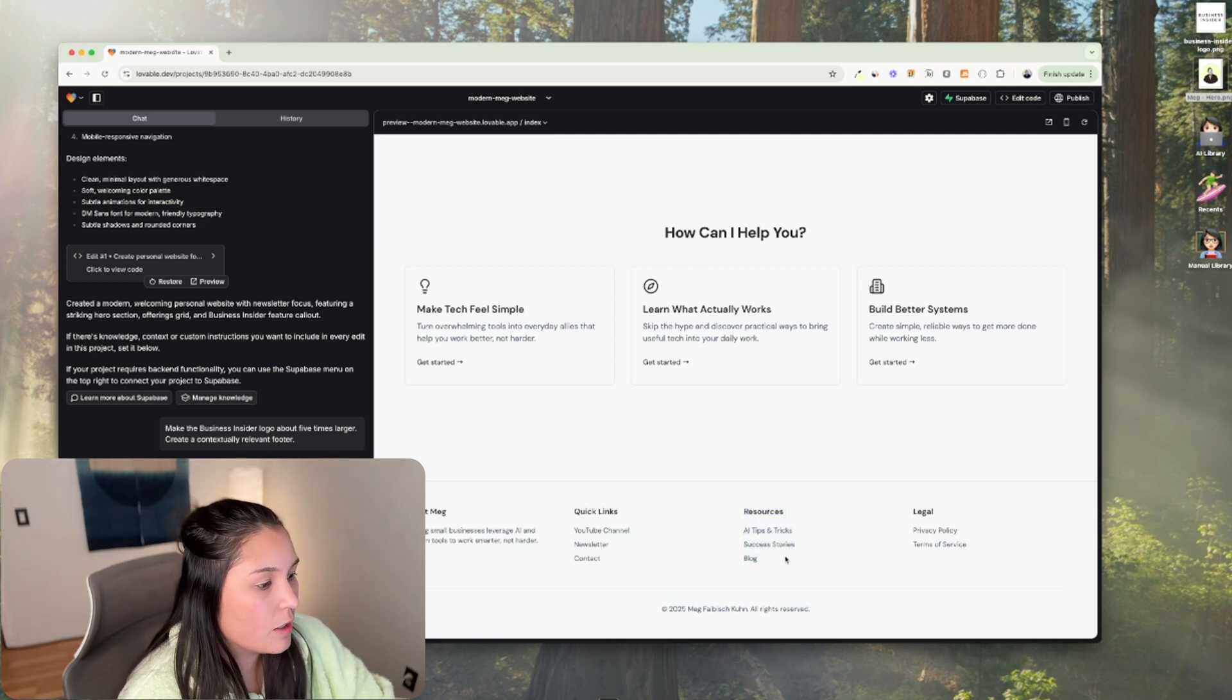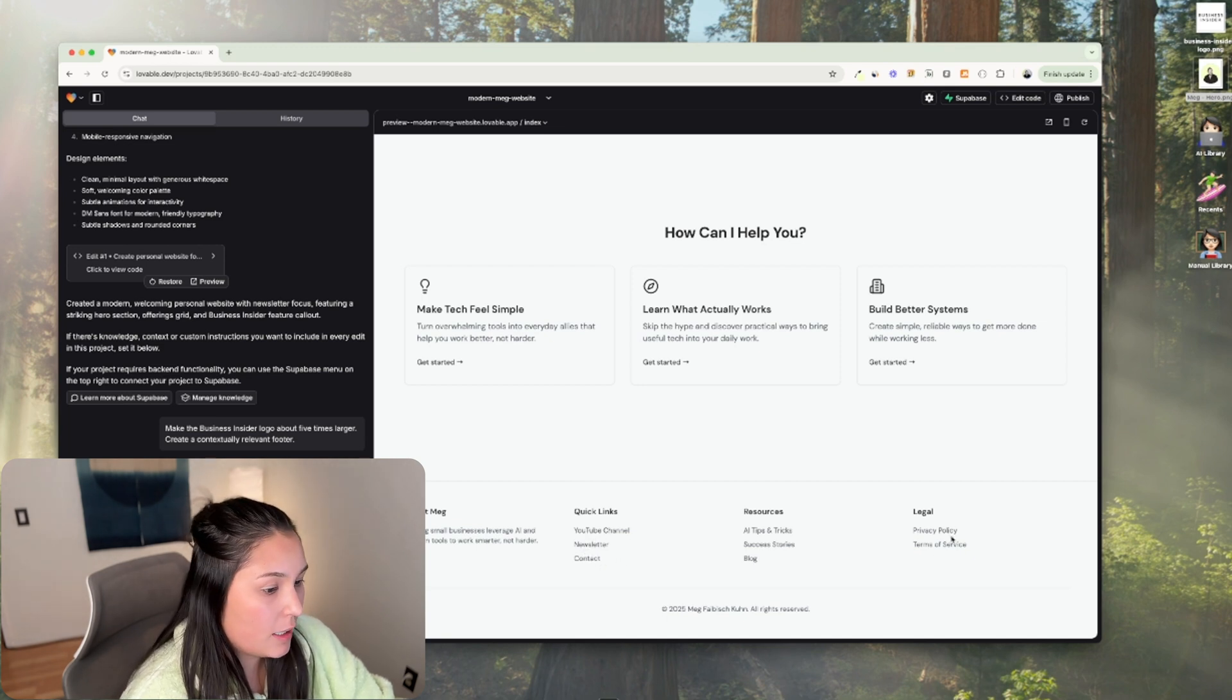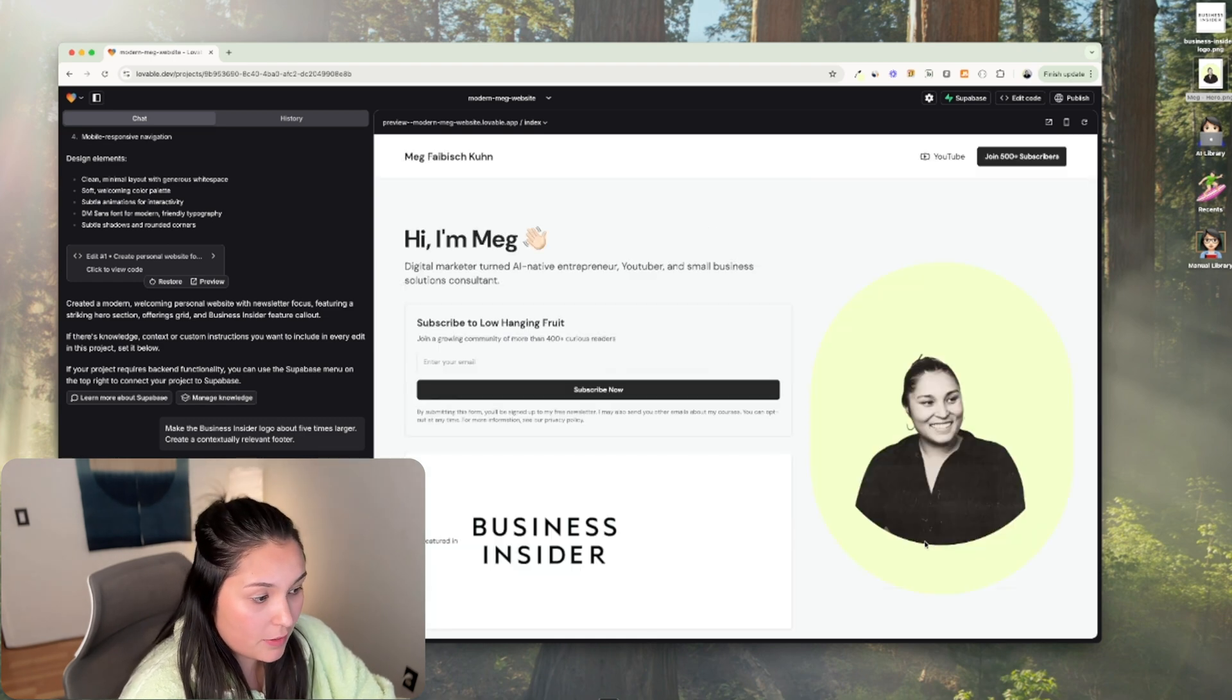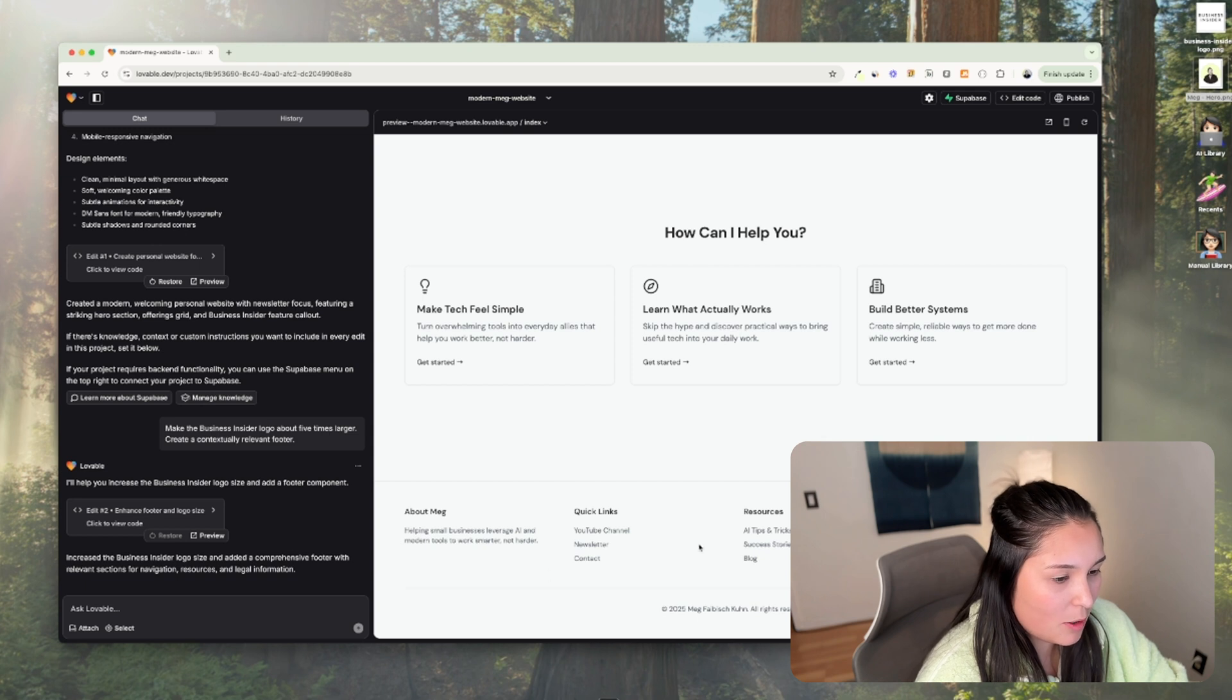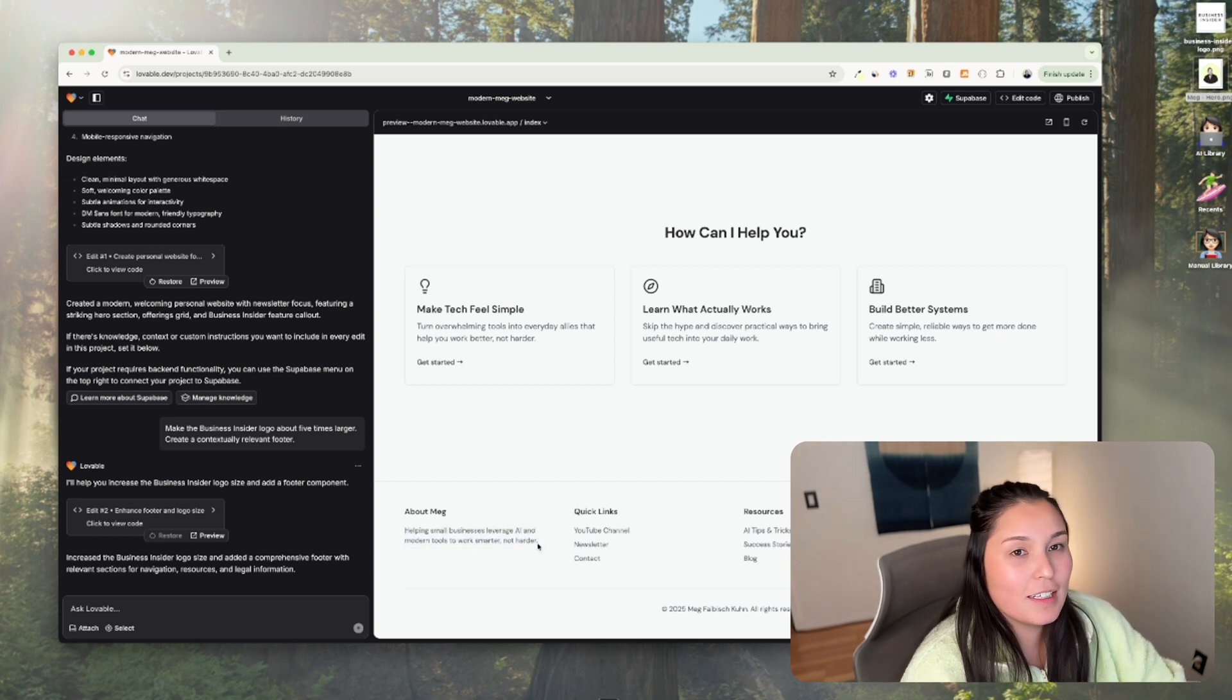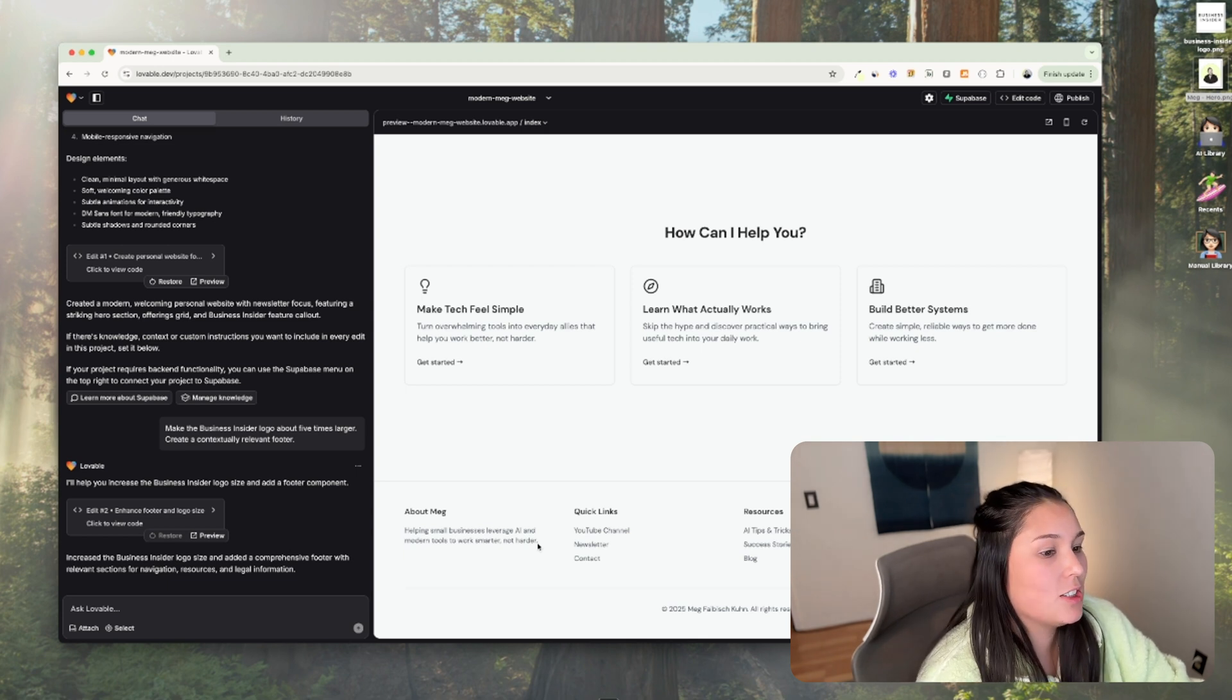Just a note, none of these are real links yet. If I wanted to create these pages out, then I would have to instruct it to create like a privacy policy and terms of service page. Also, let's see, helping small businesses leverage AI and modern tools to work smarter, not harder. That is so cliche and generic. So I'm definitely going to change that.